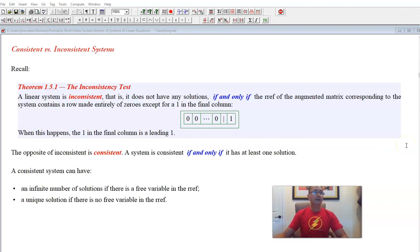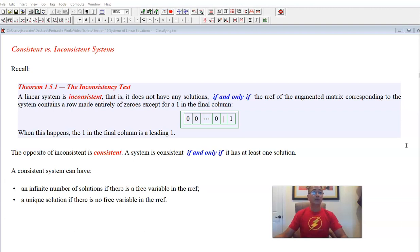Let's review the inconsistency test from section 1.5, which says that a linear system is inconsistent — meaning it does not have any solutions — if and only if the REF of the augmented matrix has a row which is made entirely of zeros except for one in the final column. This represents zero equals one, which is of course a false statement. The opposite of inconsistent is consistent, and a system is consistent if and only if it has at least one solution.